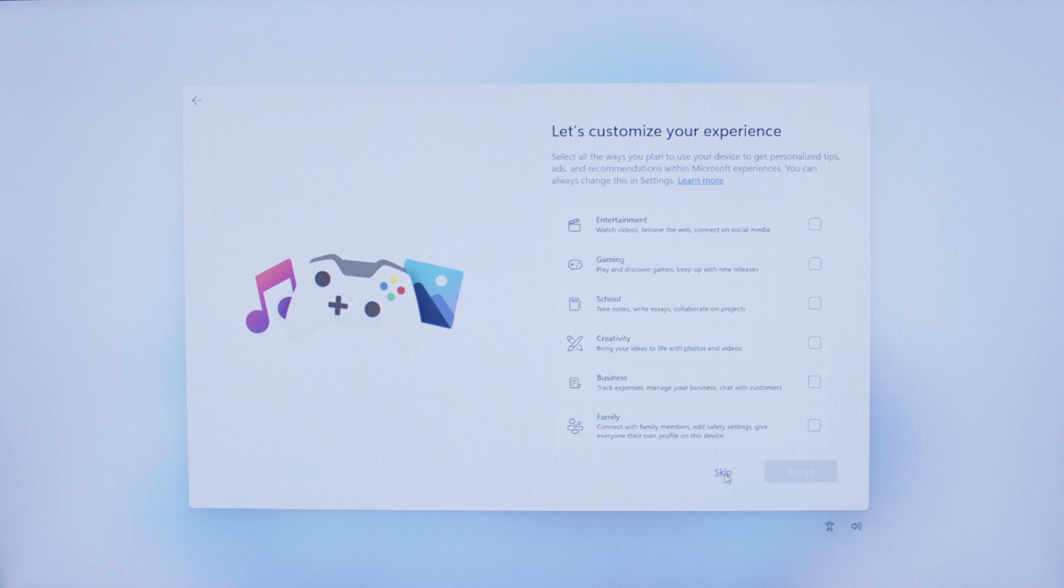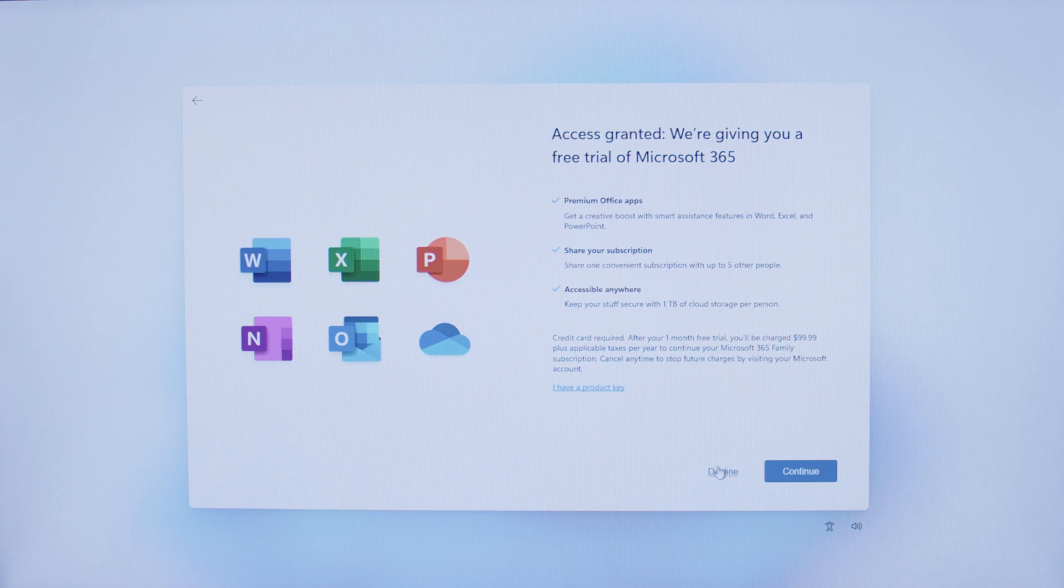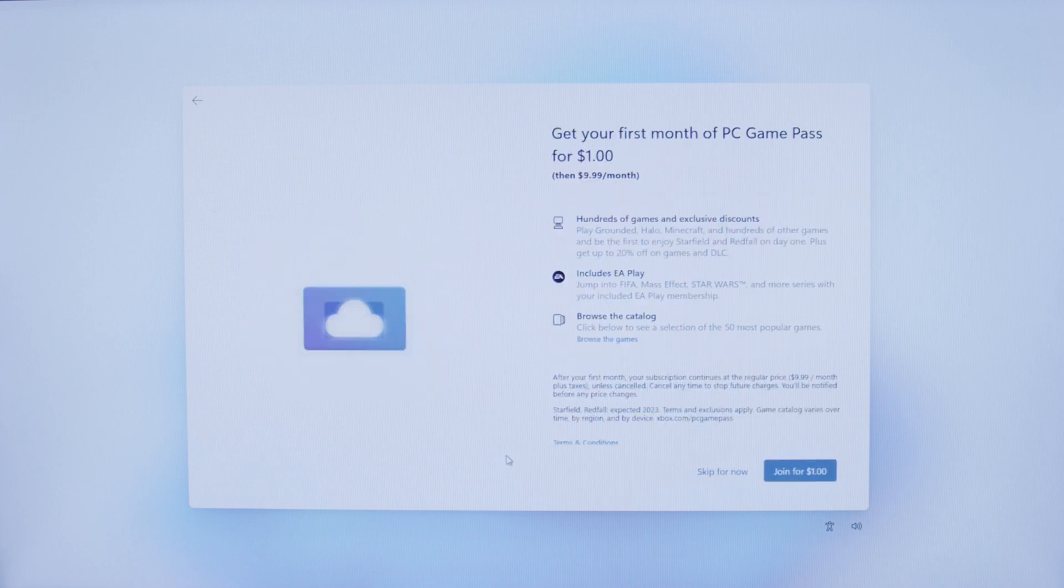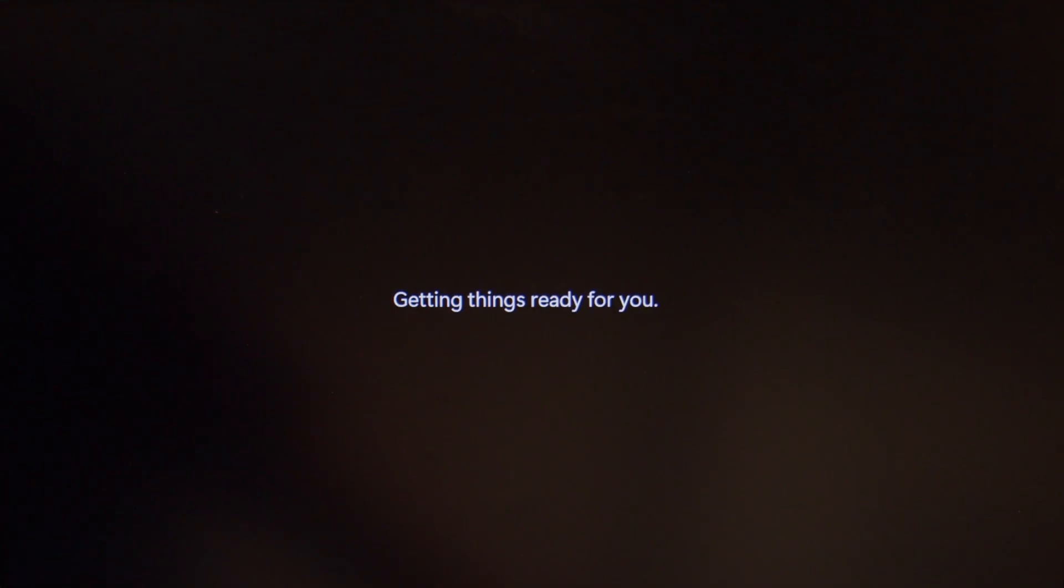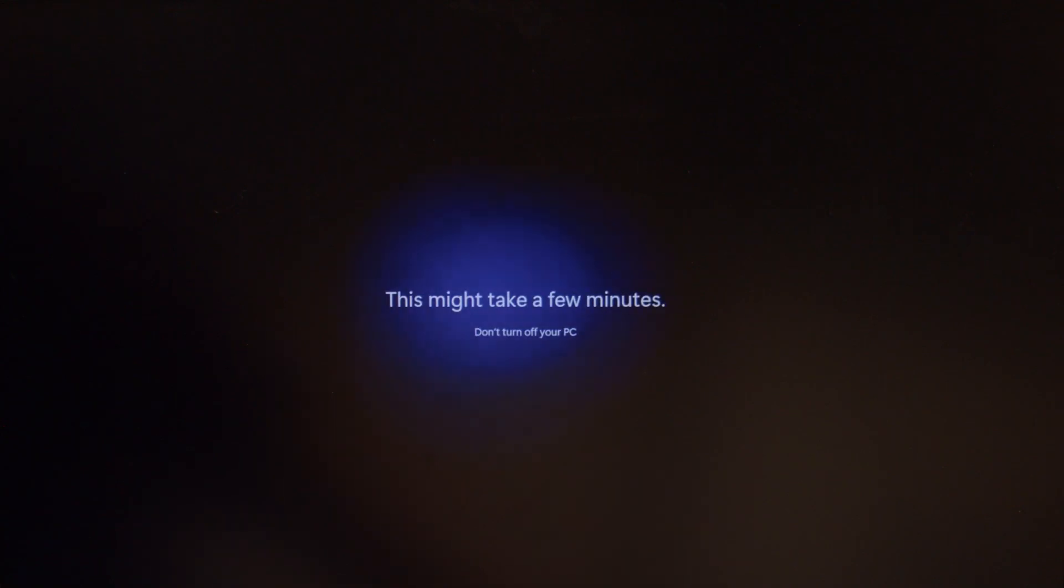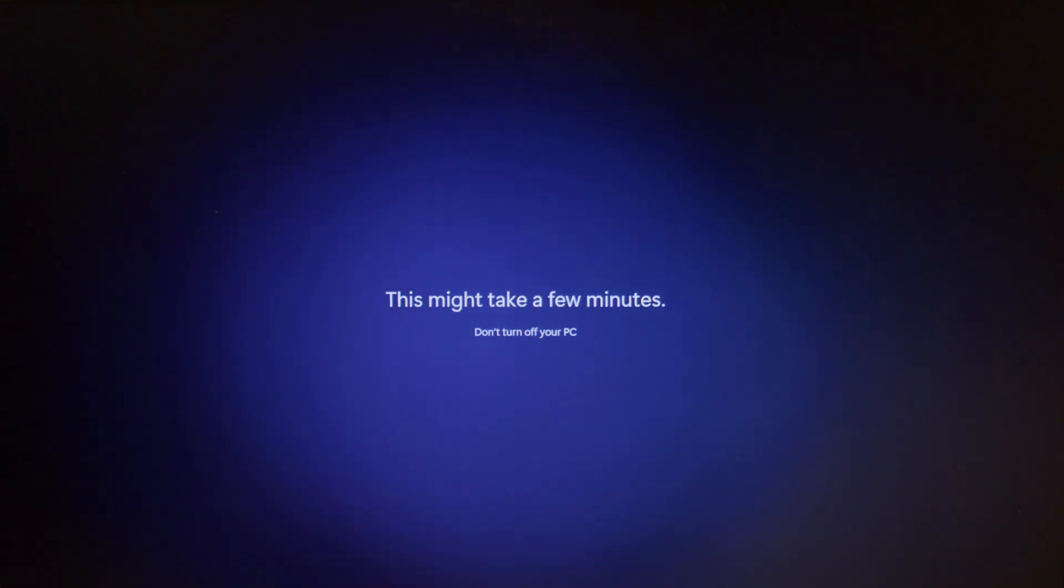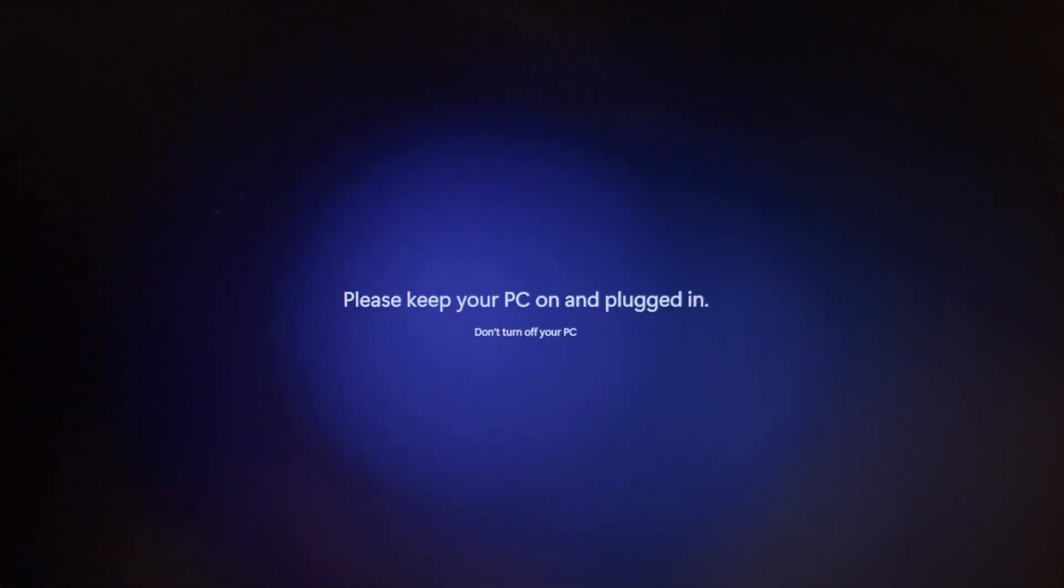Next, Microsoft is going to offer you some free trials that you can accept or decline. That is up to you. Once we get past the trial offers, the PC will do an update. It tells you this may take a few moments. Let's not turn off or touch anything on the PC. We will let it do its thing.